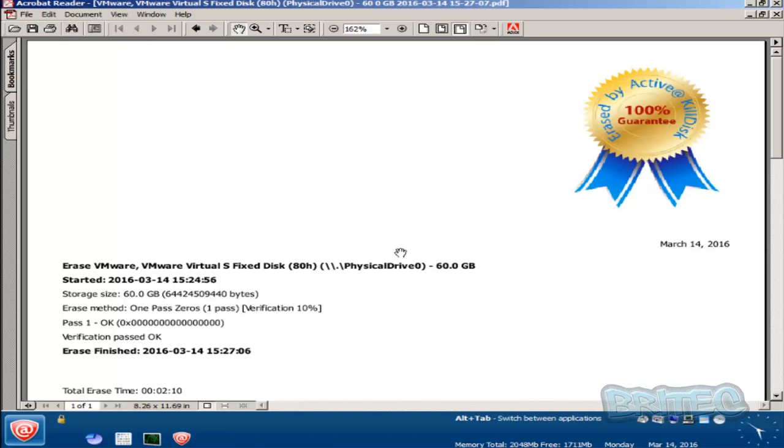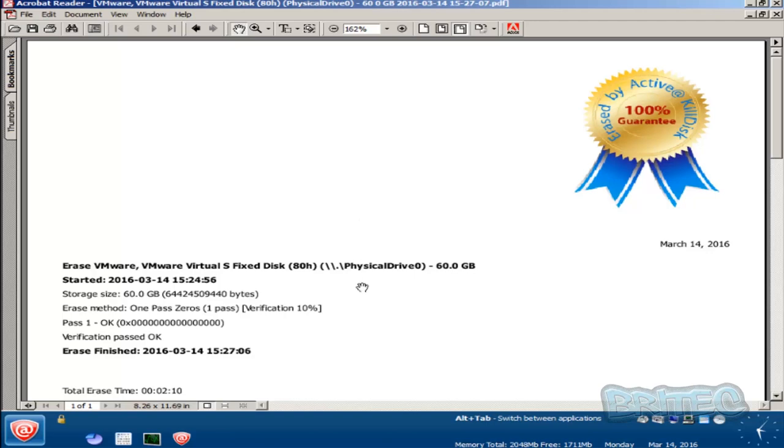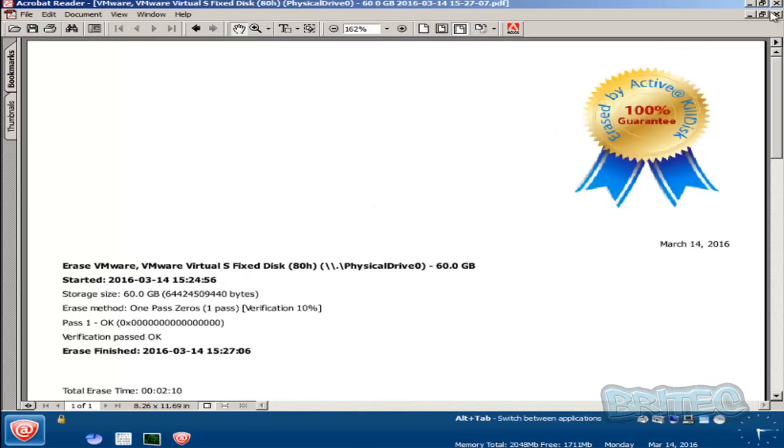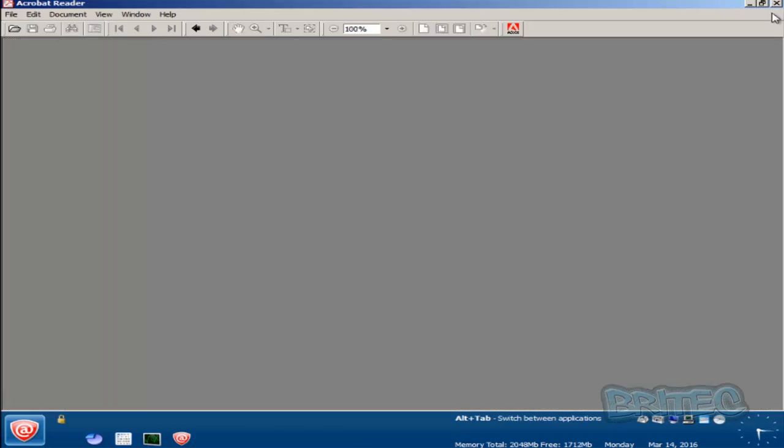That's now been completed. As you can see, we've got a certificate of 100% guarantee by Active Kill Disk. If you are a company, it's reassuring to know that that drive has now been safely wiped. You can see here it's the one pass method. You would obviously be doing much more than this. That just gives them peace of mind that the drive has been safely wiped and how long it took. It's also very reassuring for that customer to know that all their data will be securely gone on that drive.